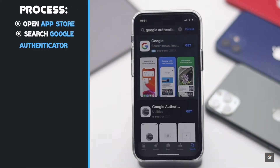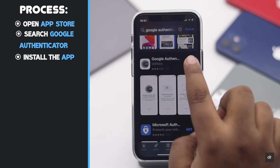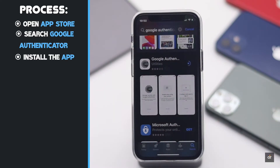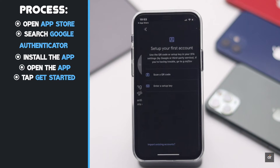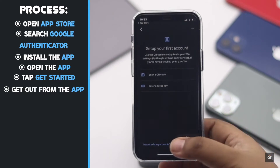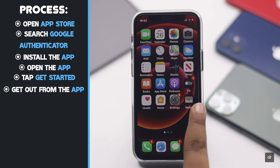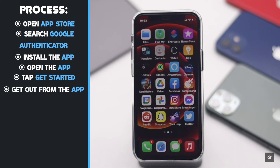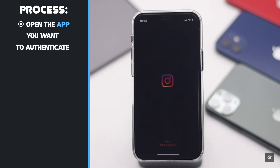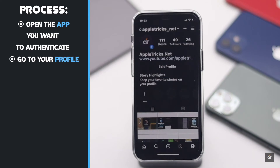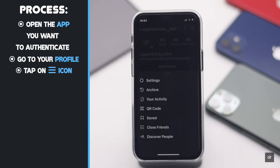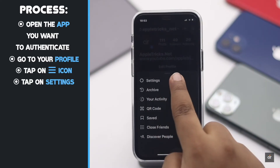Open the App Store, search for Google Authenticator, and install the app. Open the app, tap Get Started. Now get out of the app and open an app you want to use the authenticator for — we are using Instagram.